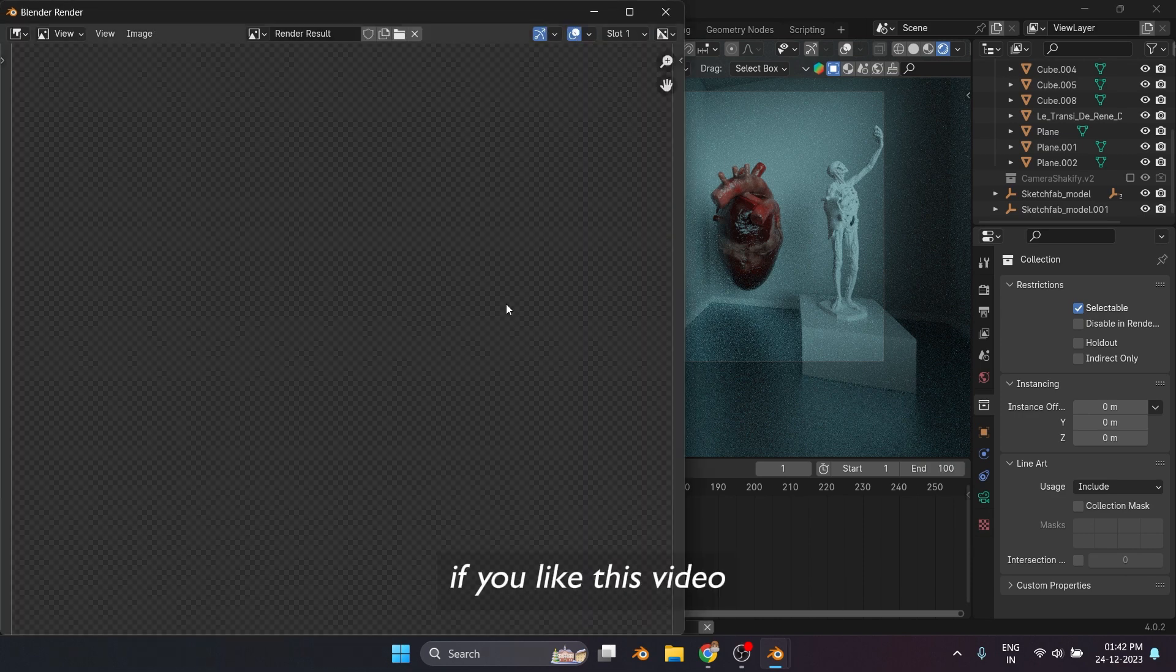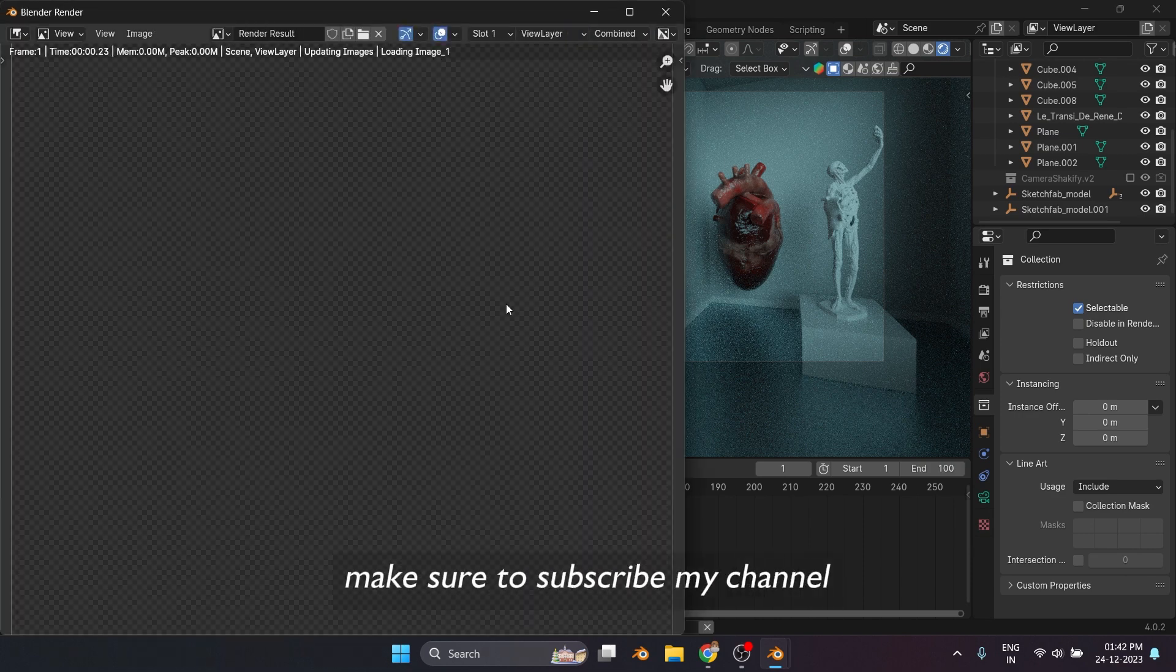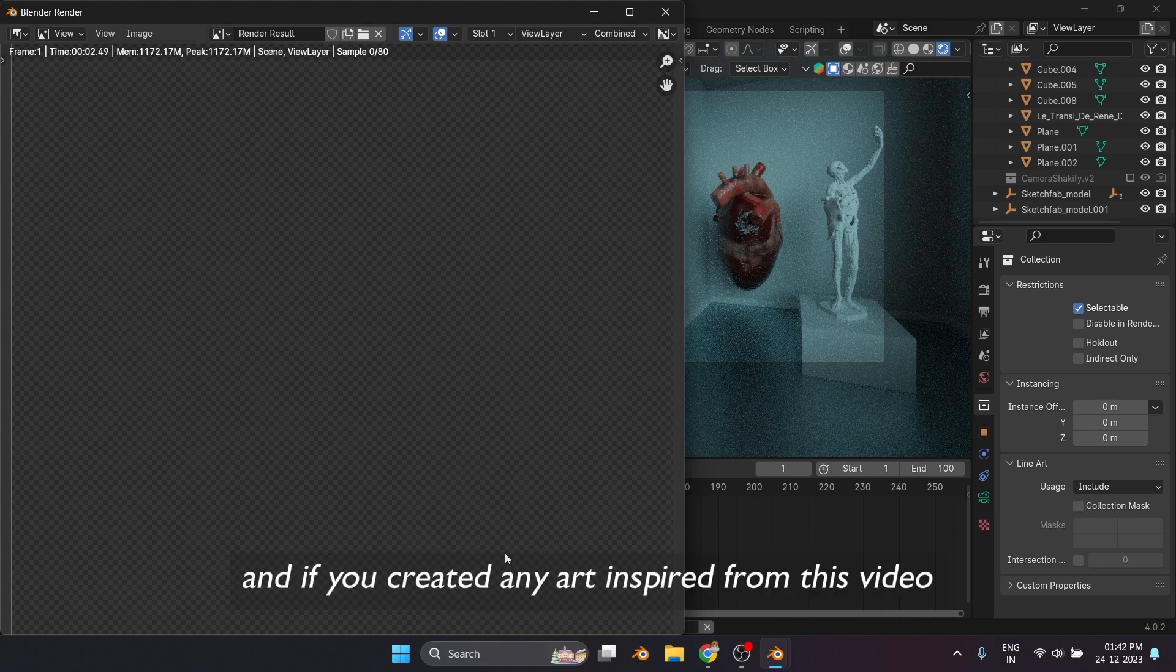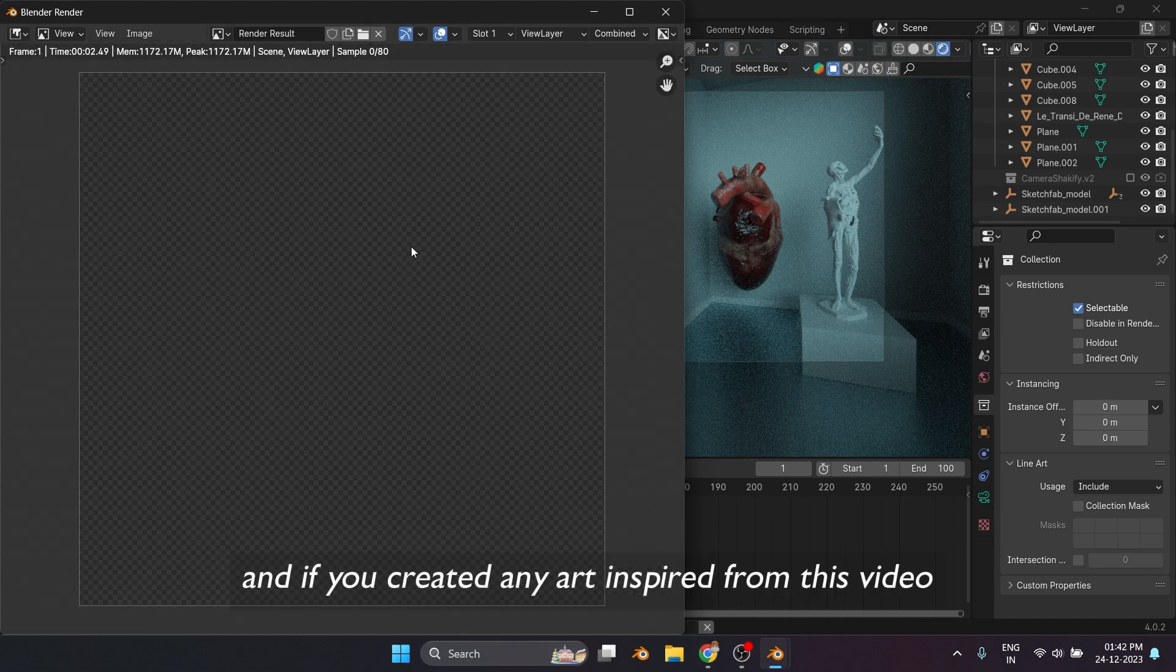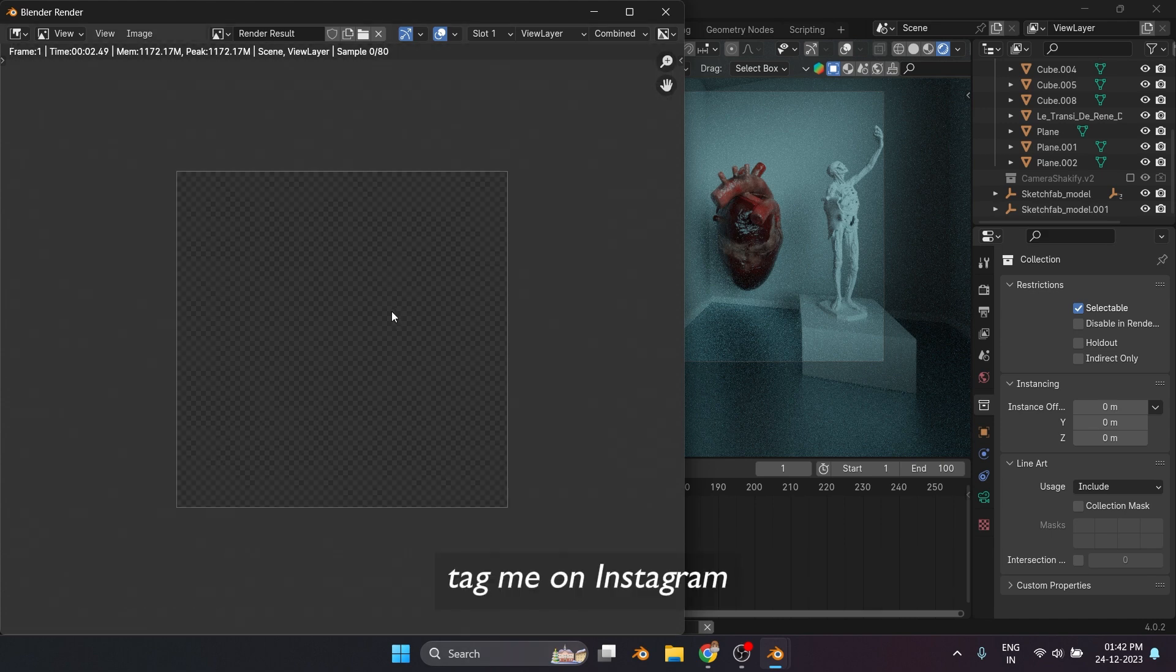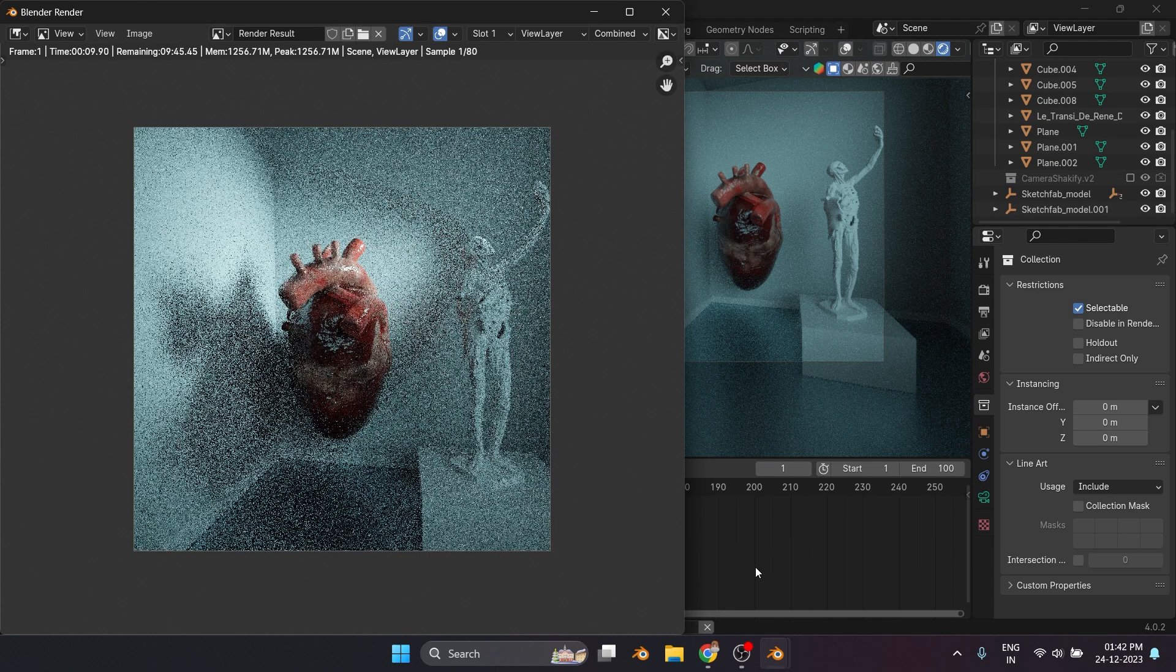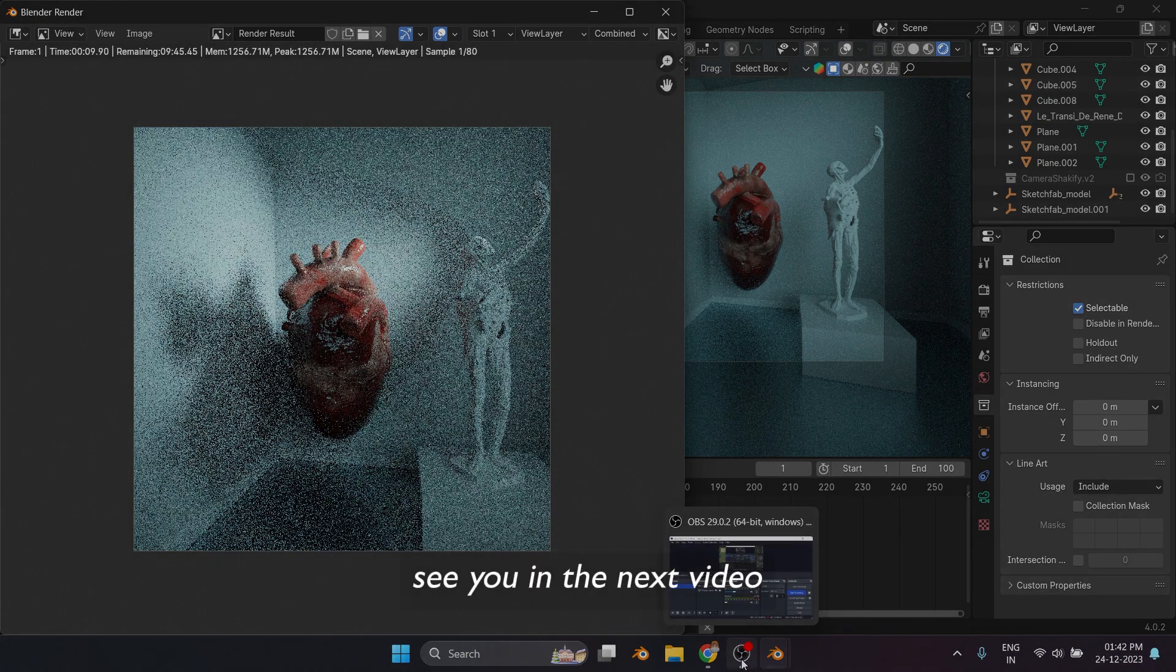If you liked this video, make sure to subscribe my channel. And if you created any art inspired from this video, tag me on Instagram. I would love to see it. See you in the next video.